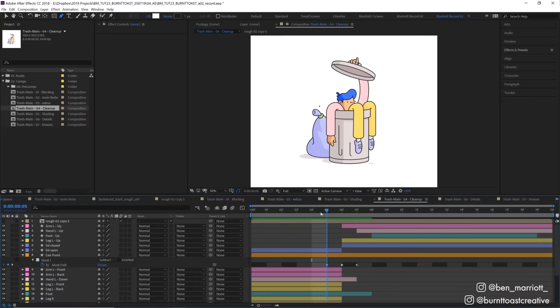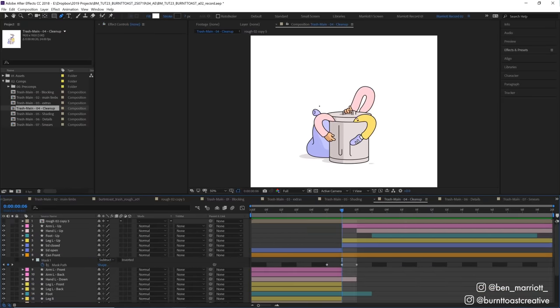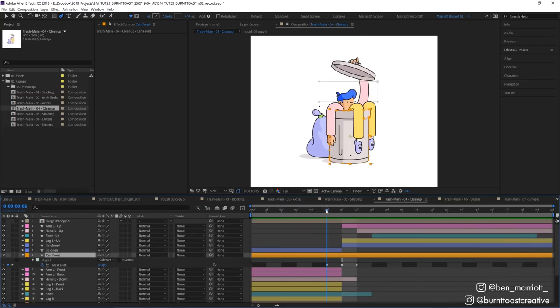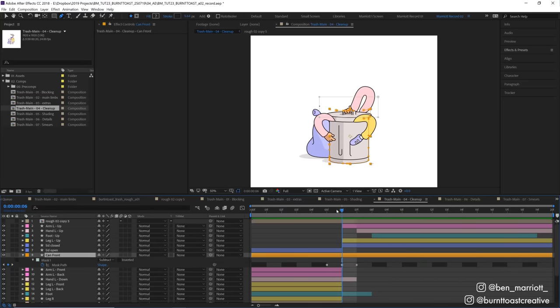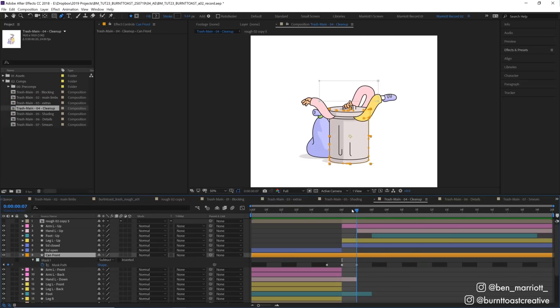On the next pass I cleaned up some of the elements that were sticking out, like the top of that bin being visible during this exaggerated slam. I removed that by adding a mask, setting it to subtract, and then animating it on for just that one frame.